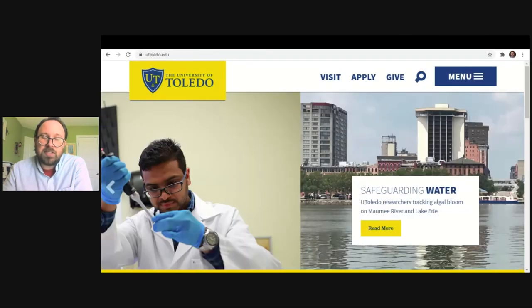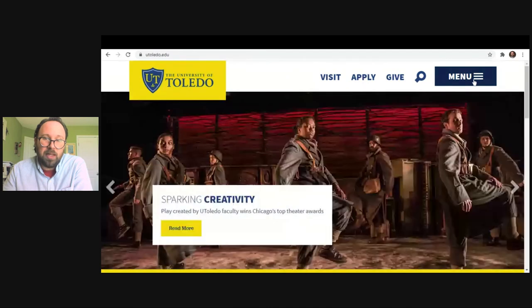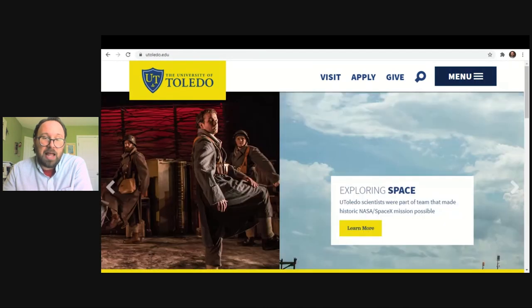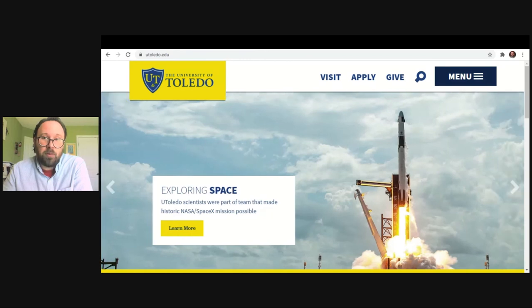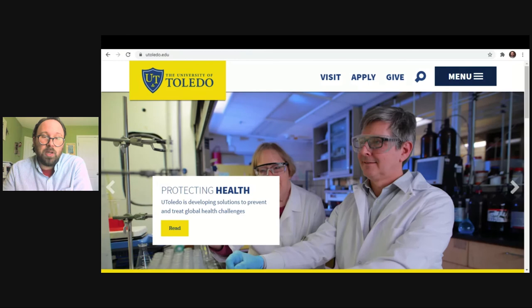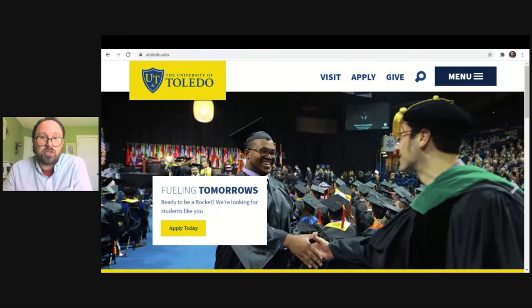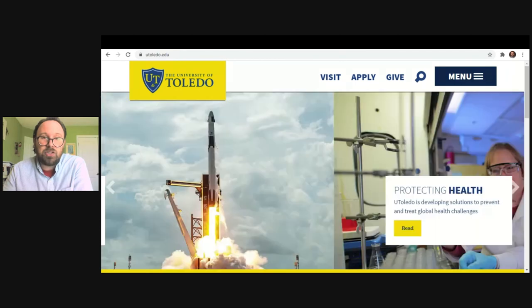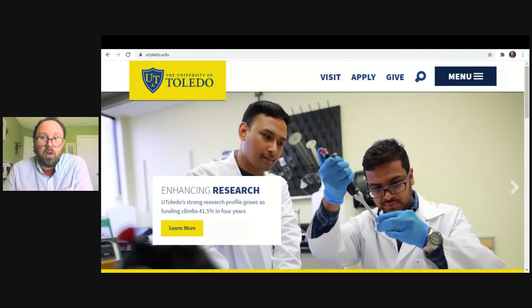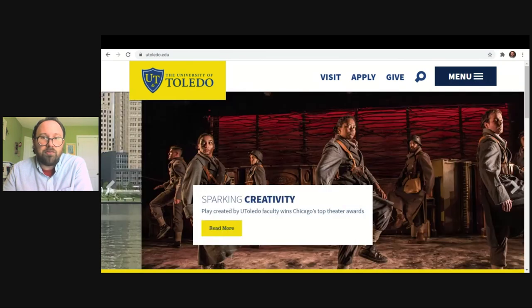Hi, everyone. Today we're going to be navigating Blackboard. Blackboard is an online platform that we commonly use when we hold online classes, as well as face-to-face classes. The instruction I provide today on how to navigate and access Blackboard will be useful for this coming semester and for semesters going forward.